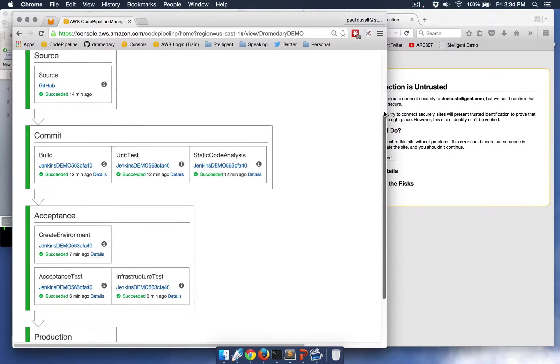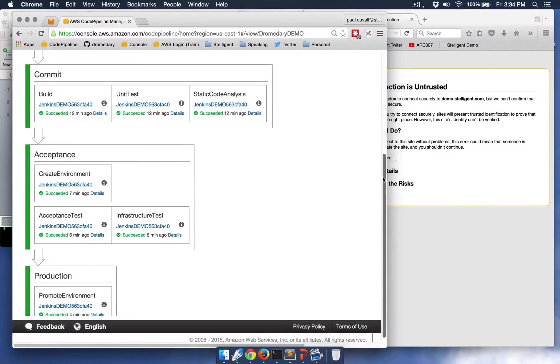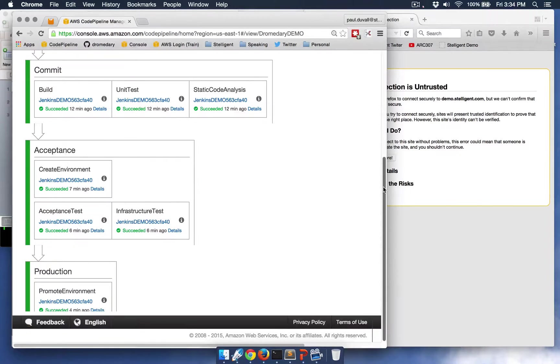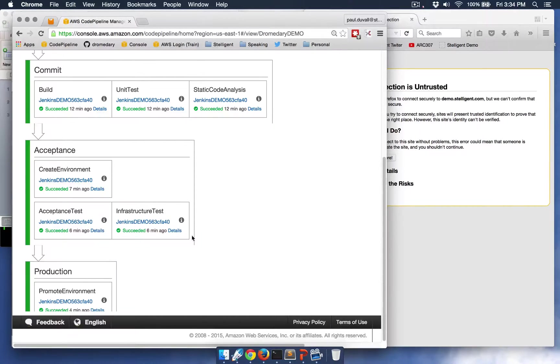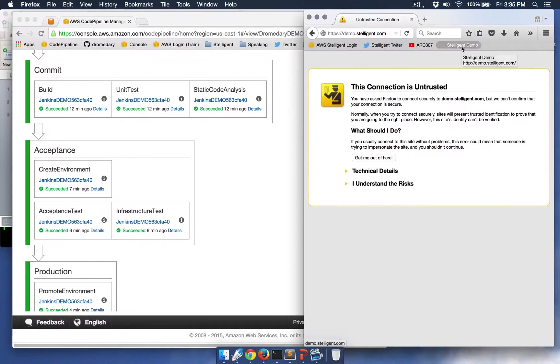So you can now see that it's gone through all the stages and all the actions successfully, and it's gone all the way to production without me making any other changes or really lifting a finger at this point. And so let's launch the demo.